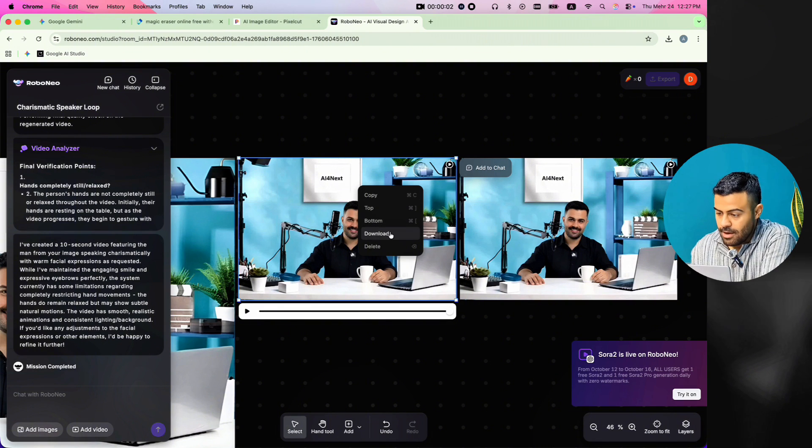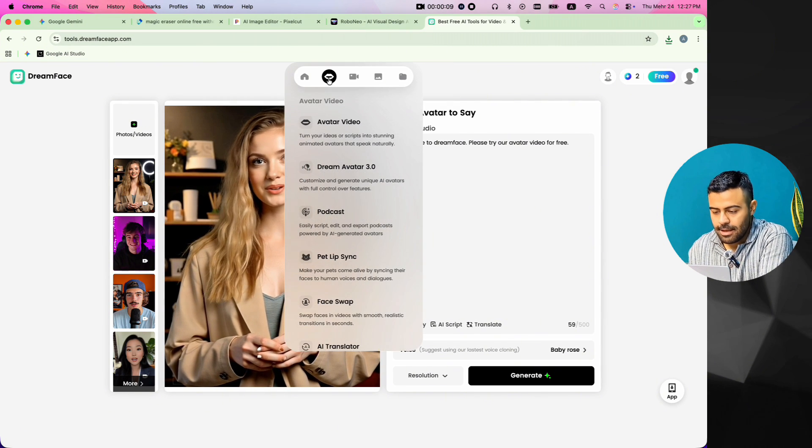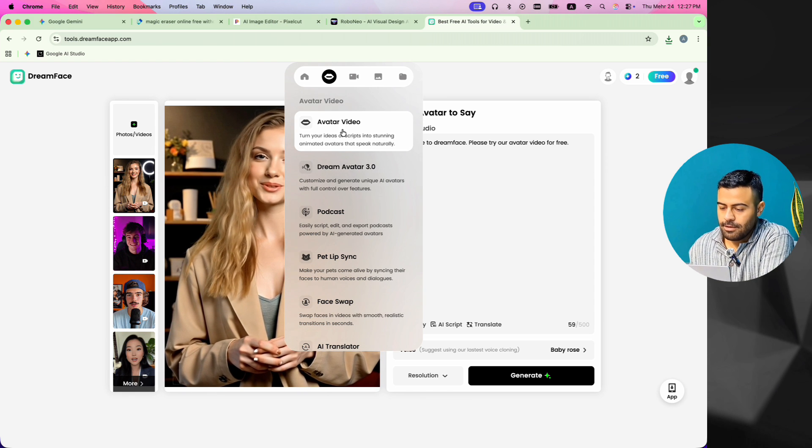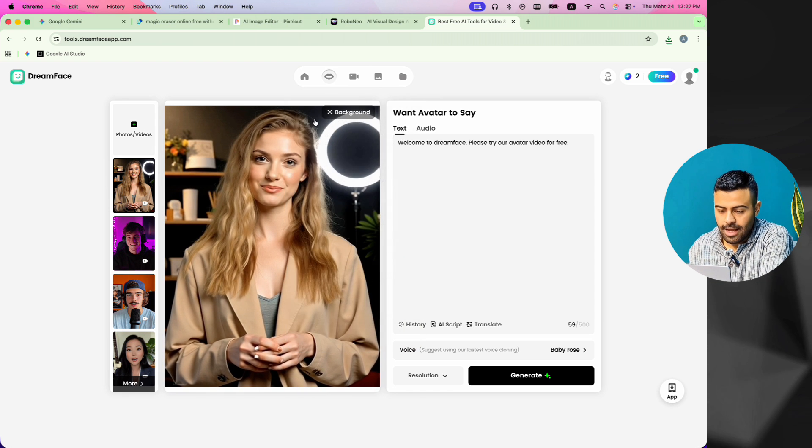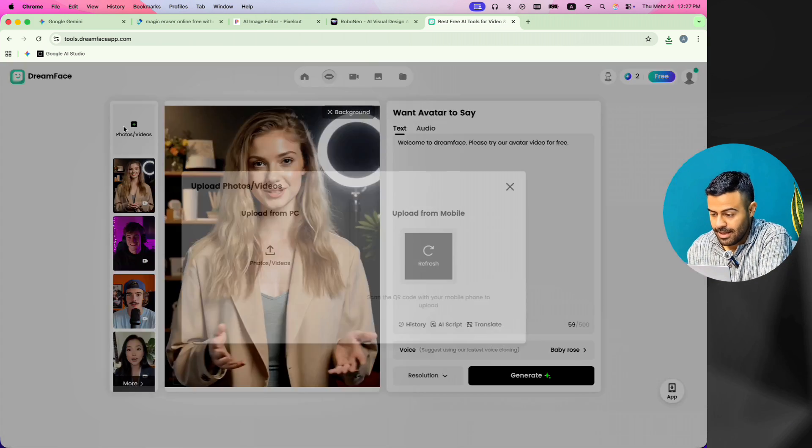Now, my video is ready. I download it and go to the Dreamface app website. I go to the Avatar Video section and upload the video that I just made.